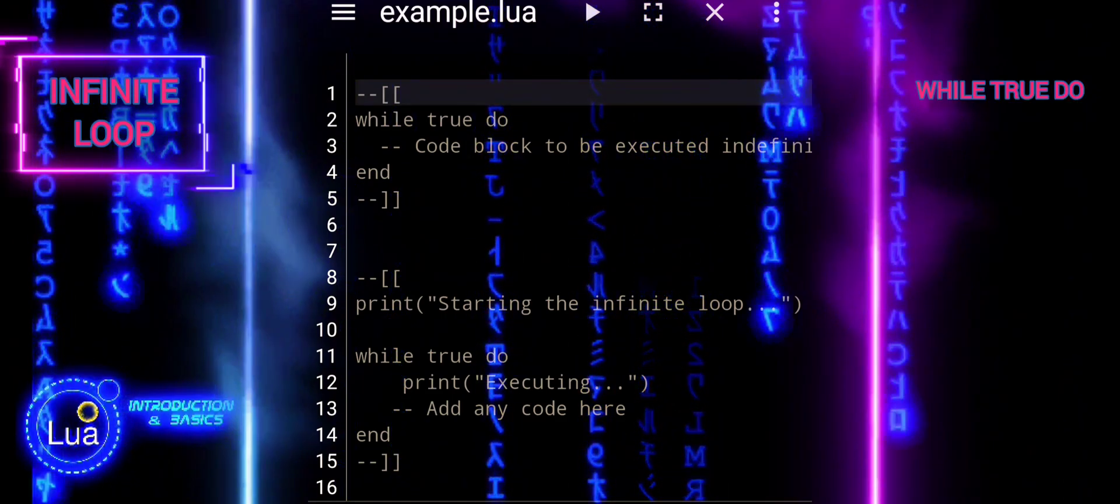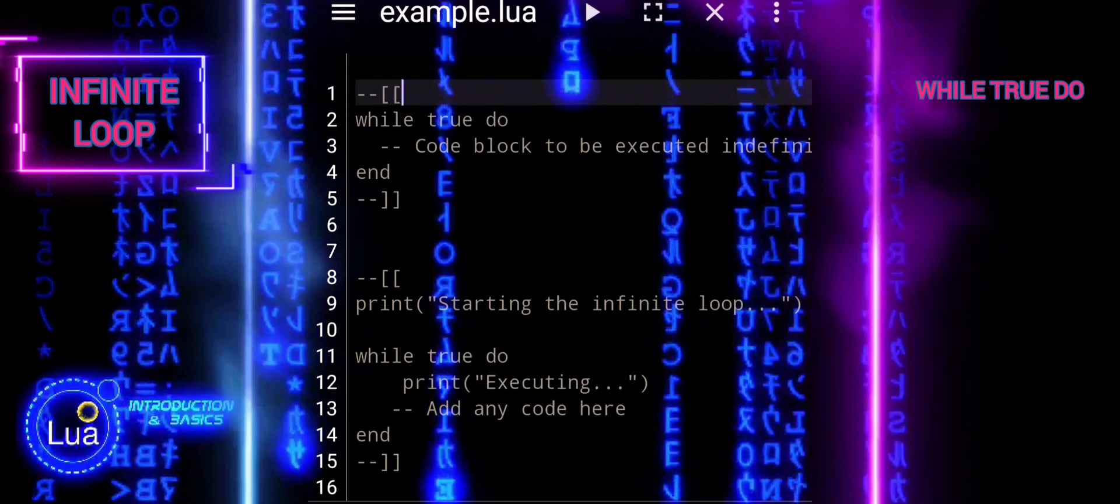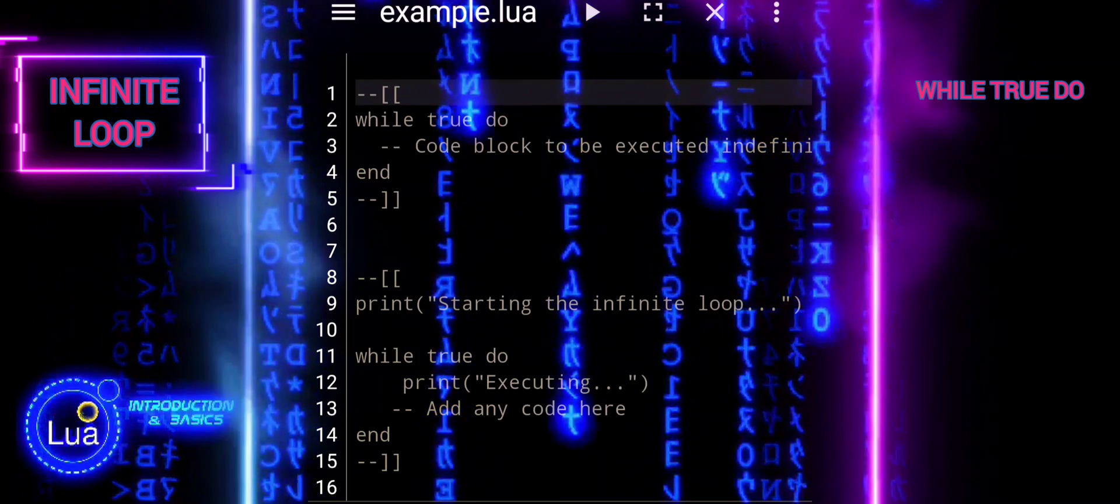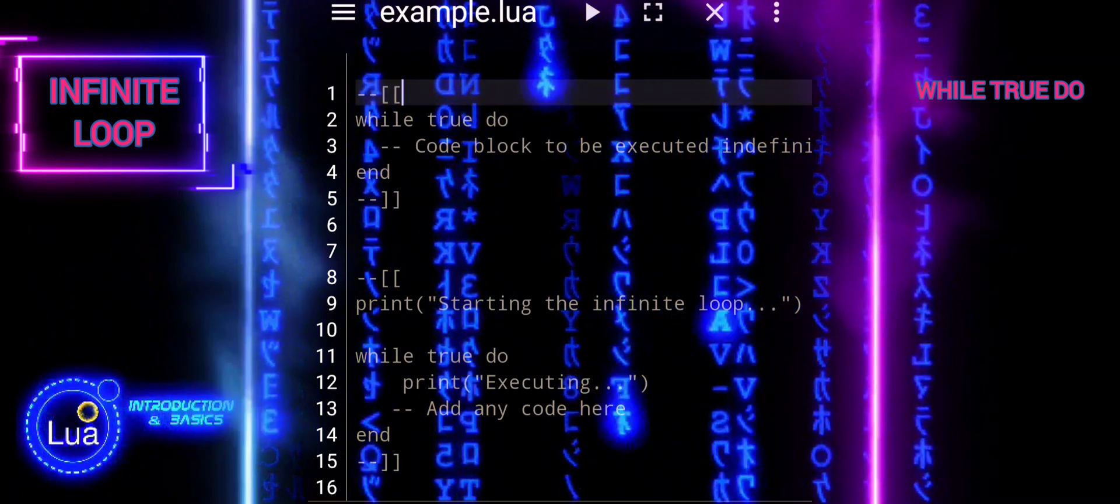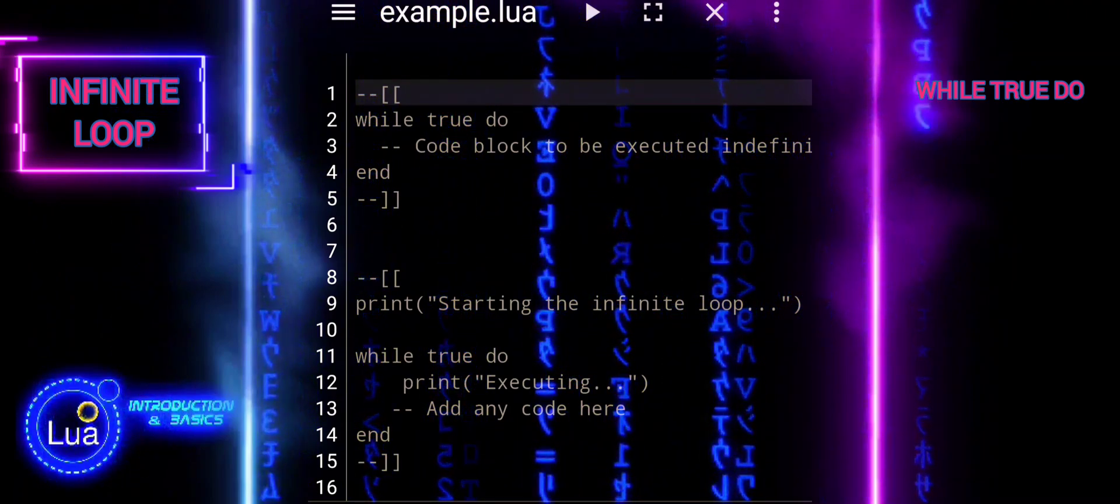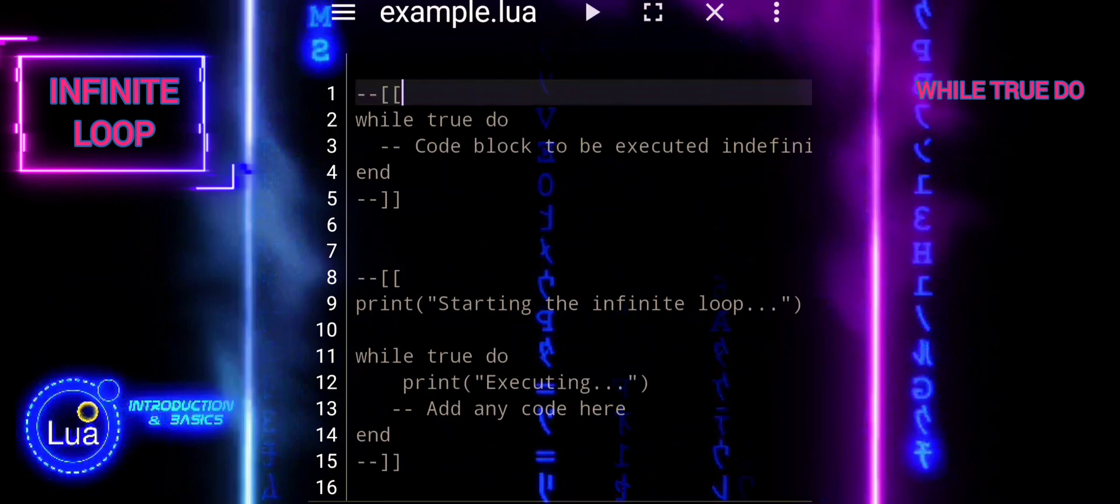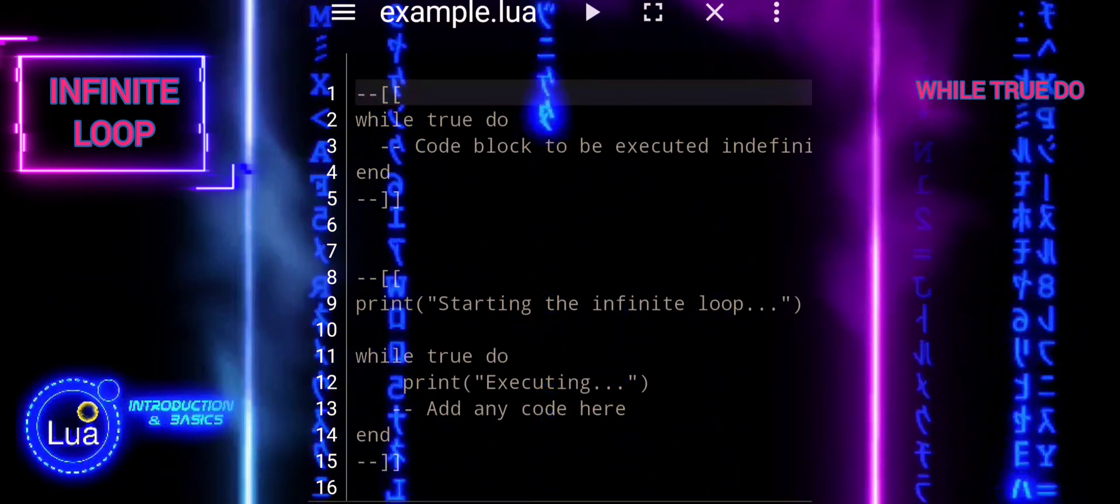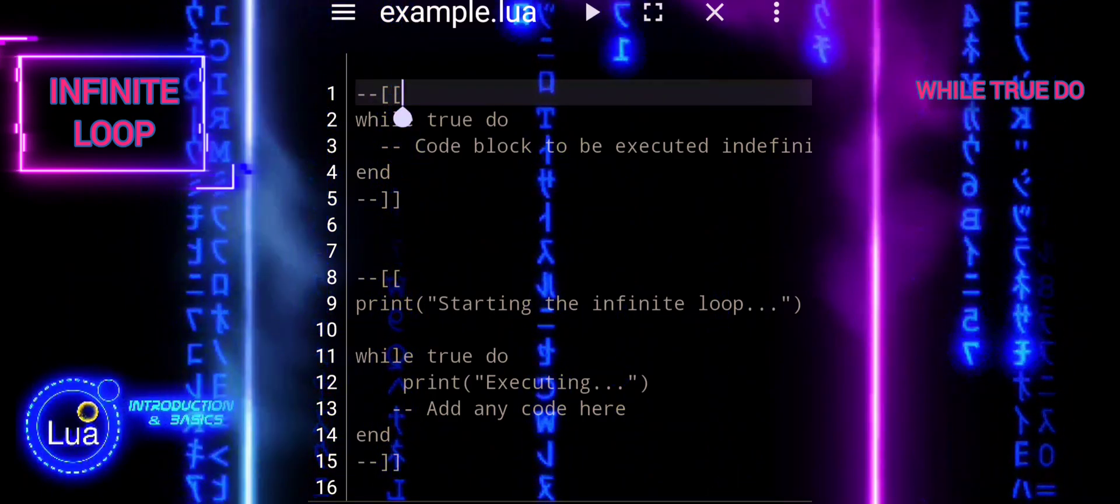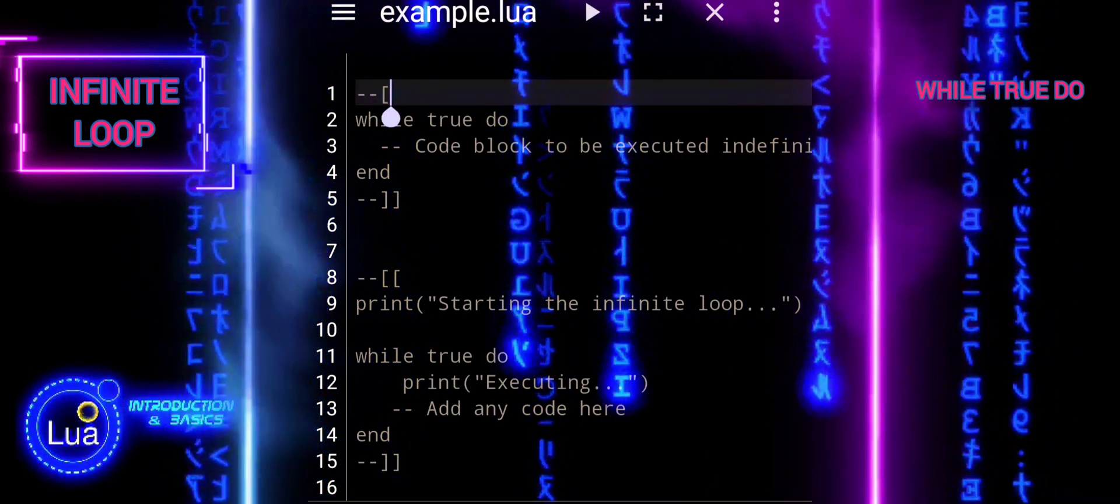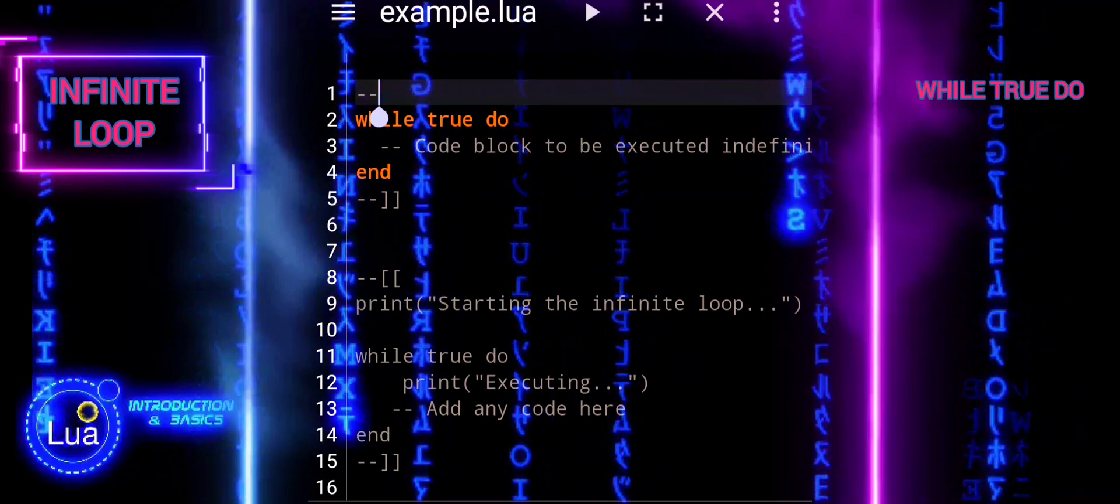In programming, loops are essential constructs used to execute a block of code repeatedly. Among various types of loops, an infinite loop is unique because it continues executing indefinitely until a specific condition is met or the program is terminated externally.